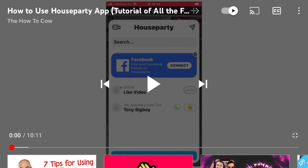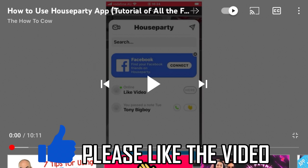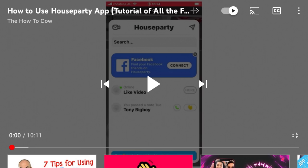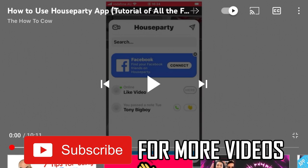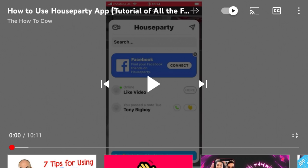How to see most replayed on YouTube. You can do this on your phone, whether that's on Android or iPhone or iPad, and it's going to be the same process on your computer, whether that's a regular PC, laptop or MacBook, etc.